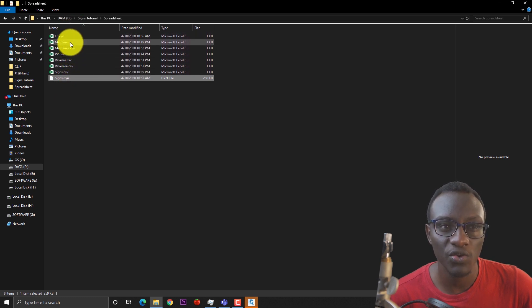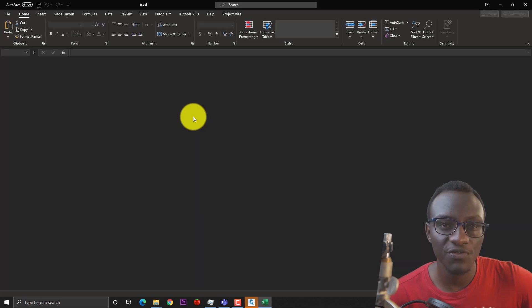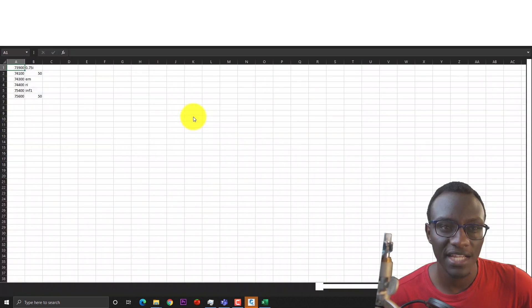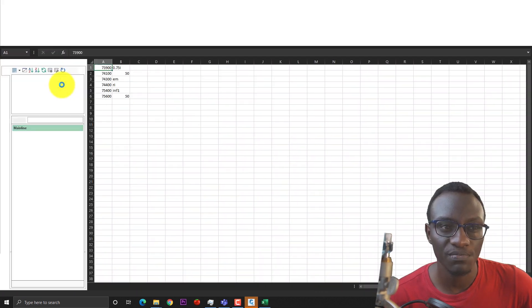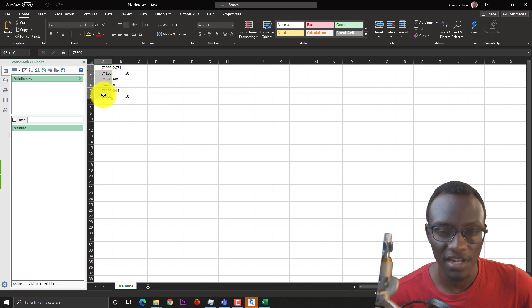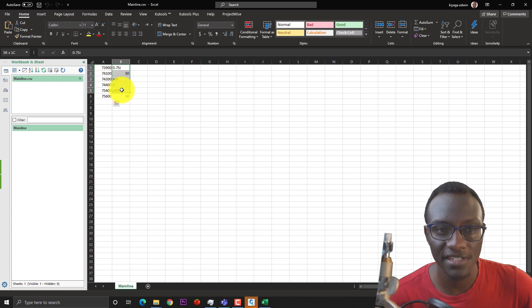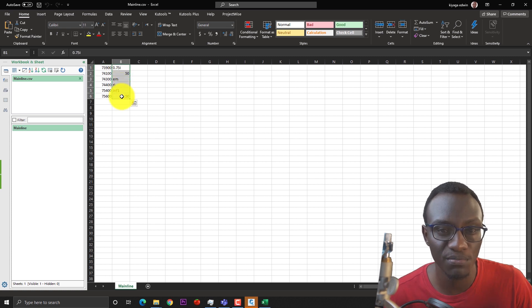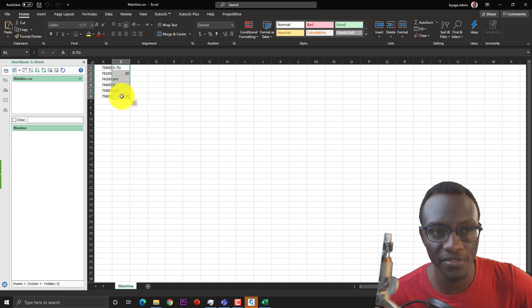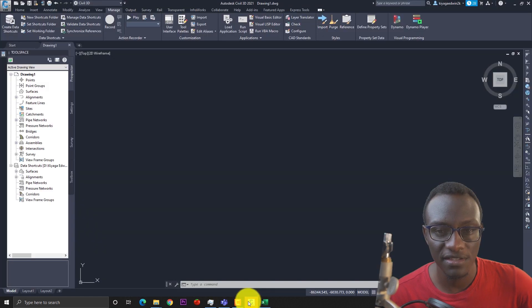Let's look at one spreadsheet called mainline. The mainline spreadsheet basically has two columns: one is the column of chainage values, and the second column indicates the different blocks. I've used my own names for the blocks. Let's go back to Civil 3D.